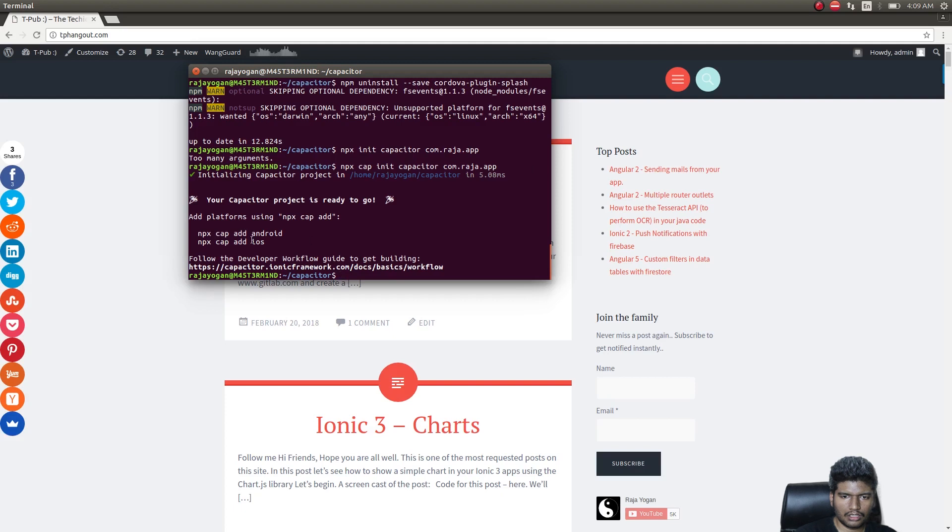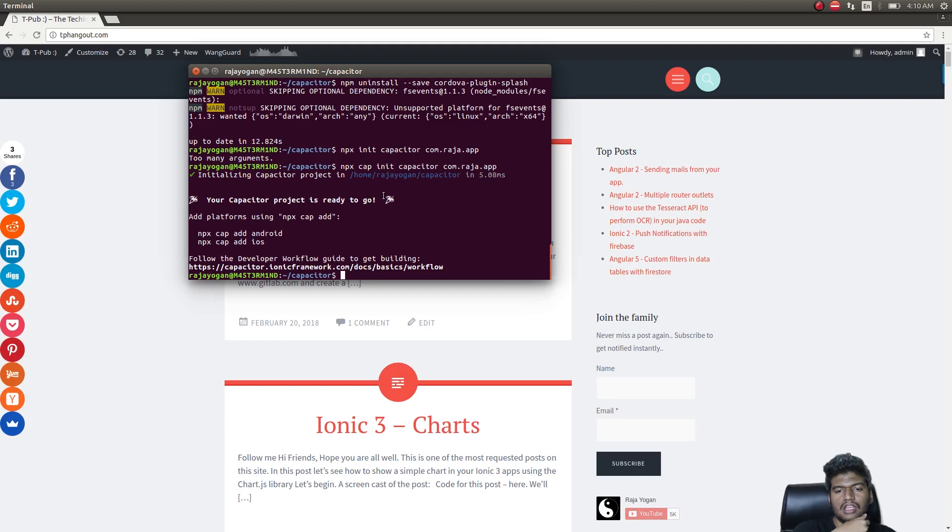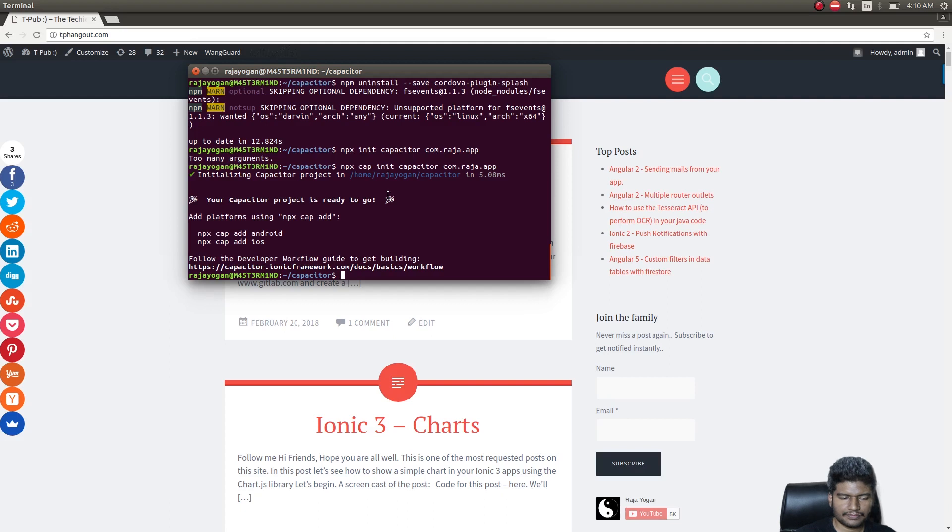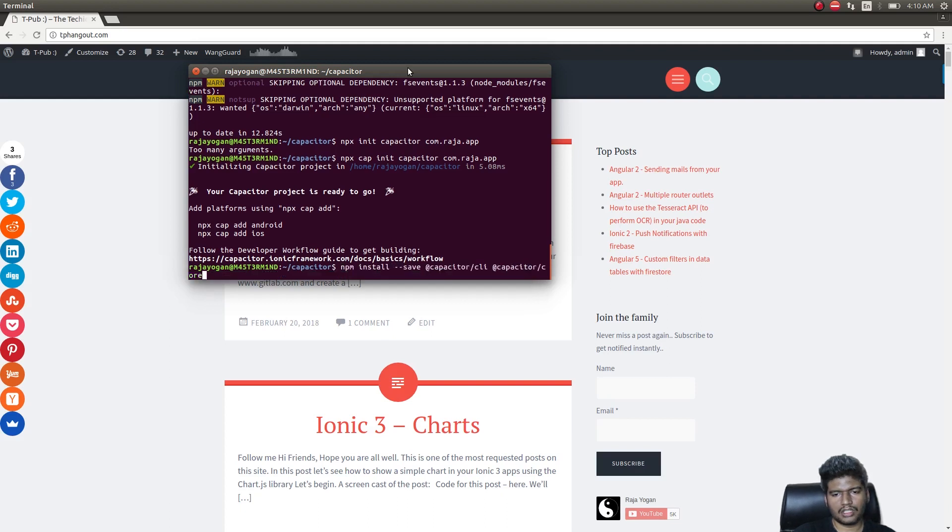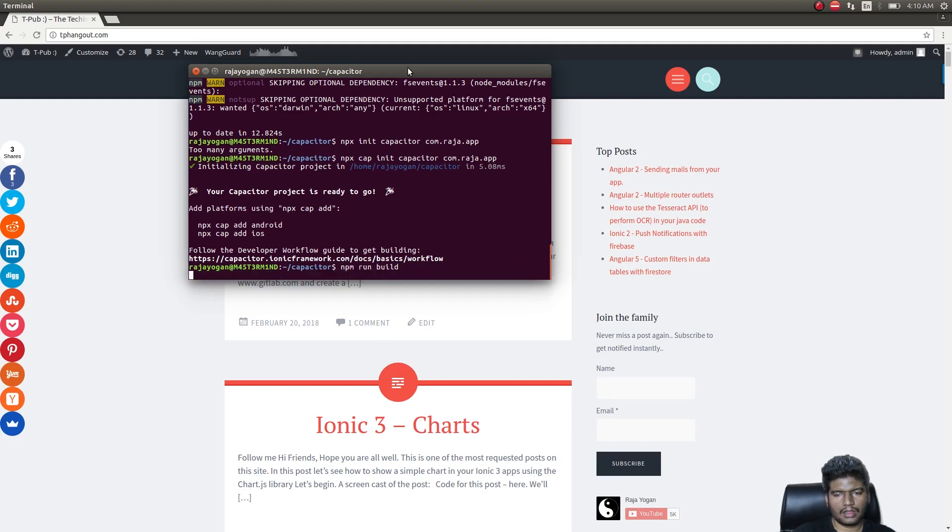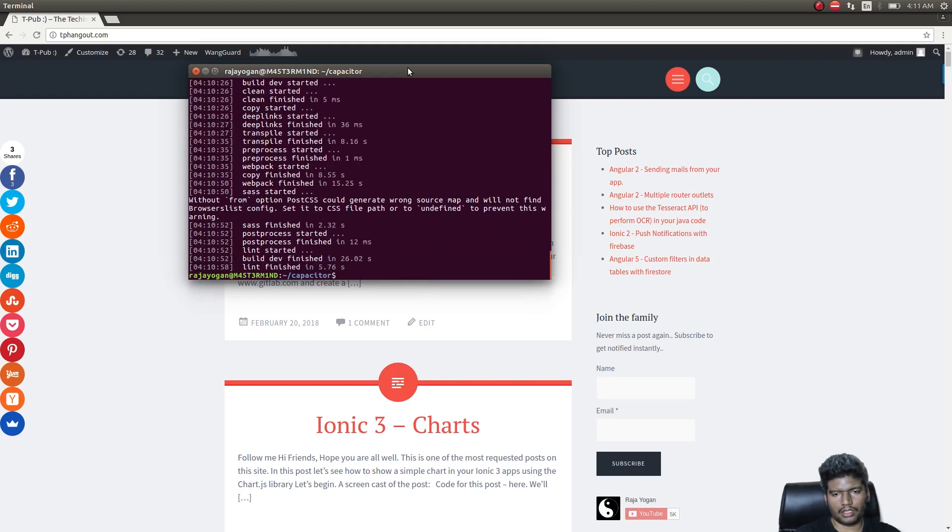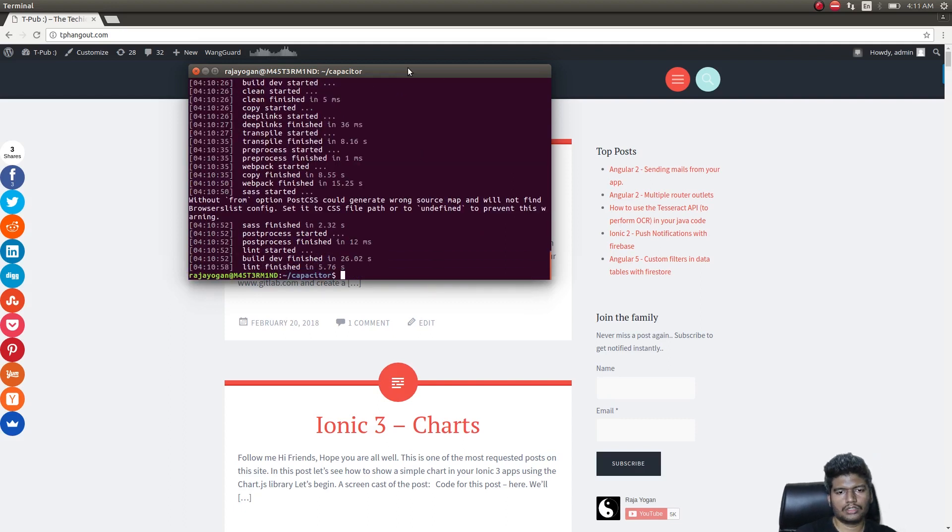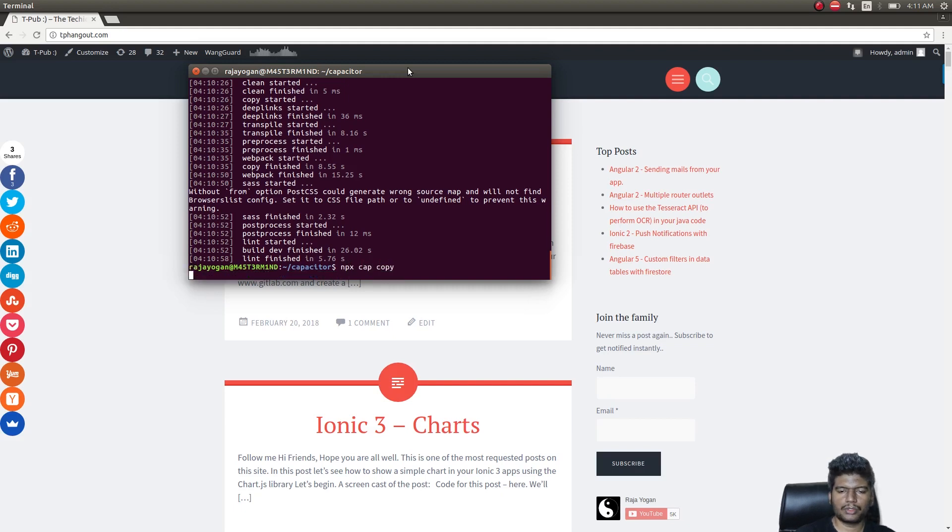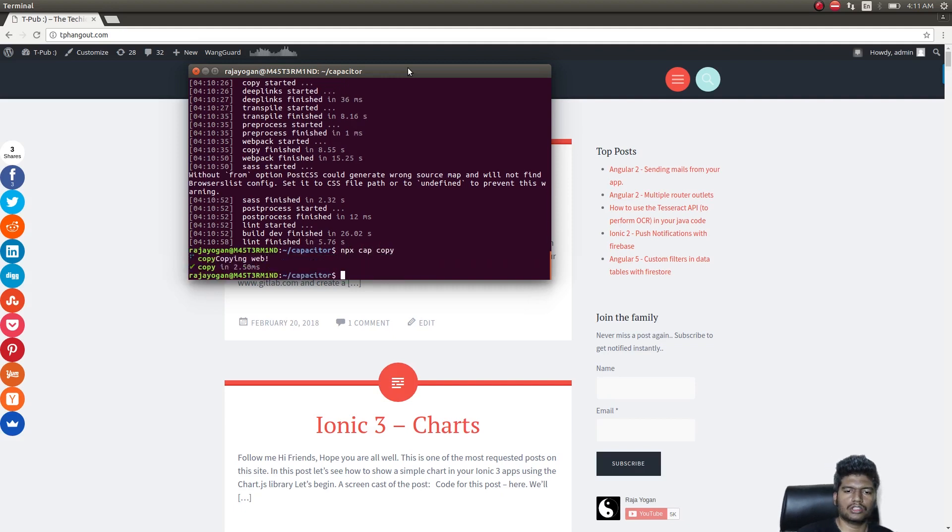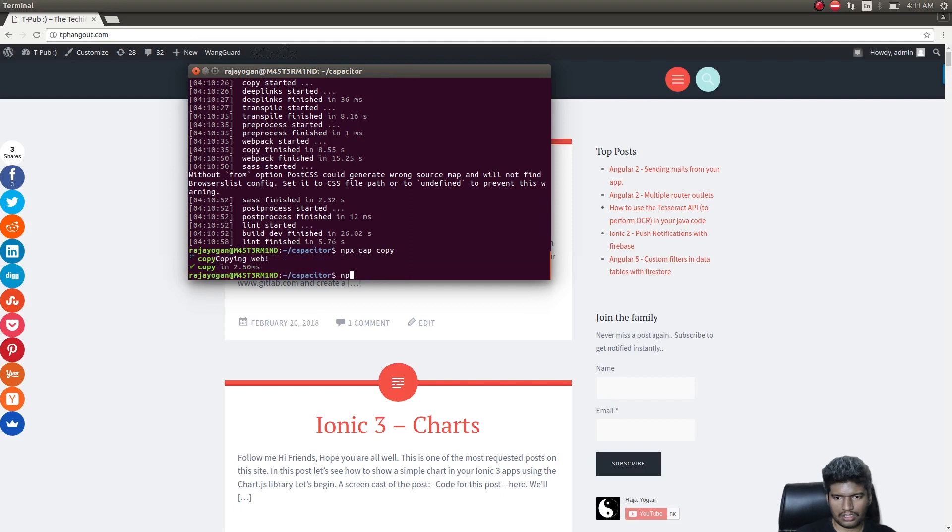Let me just try to run this in the web first and see what happens. I'll run npm build once again, then do npx cap copy since we need to move all these files. It copied. Now I'll run npx cap serve.